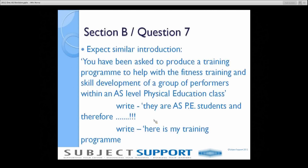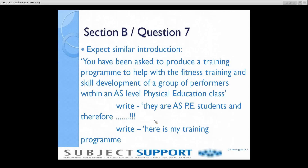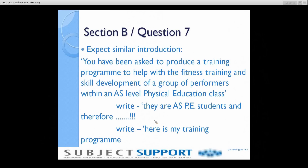Question 7. The question will have some sort of introduction like the one you can see on the screen. It's going to ask you about a training program to improve fitness, to improve skill development, and it's about a group of AS level physical education students.